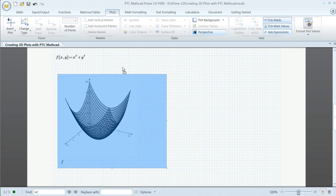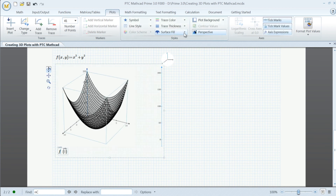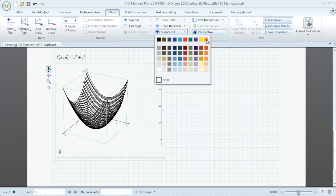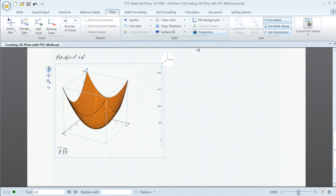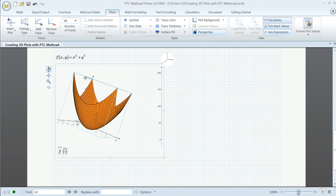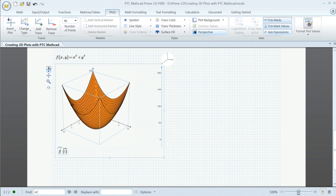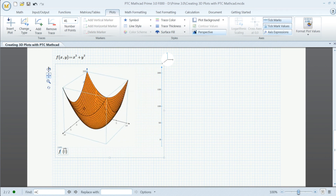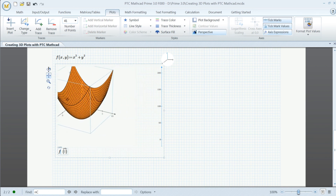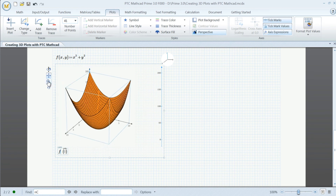Let's go ahead and create a function where Z is equal to X squared plus Y squared and plot it. Fill the surface with a color of your choice. Zoom in and out, rotate, and pan the surface within the frame. Reset the view to return to the original view.